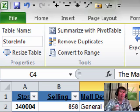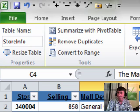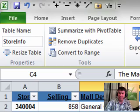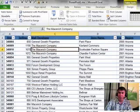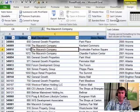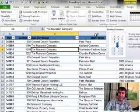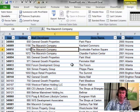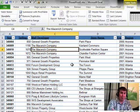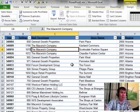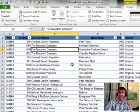Now we have an official table. The benefits of an official table: we get the filter drop-downs, we get nice formatting with banded rows or banded columns. The real benefit, though, is when we create charts or pivot tables from this data and paste new data to the bottom, the chart or pivot table will automatically expand.